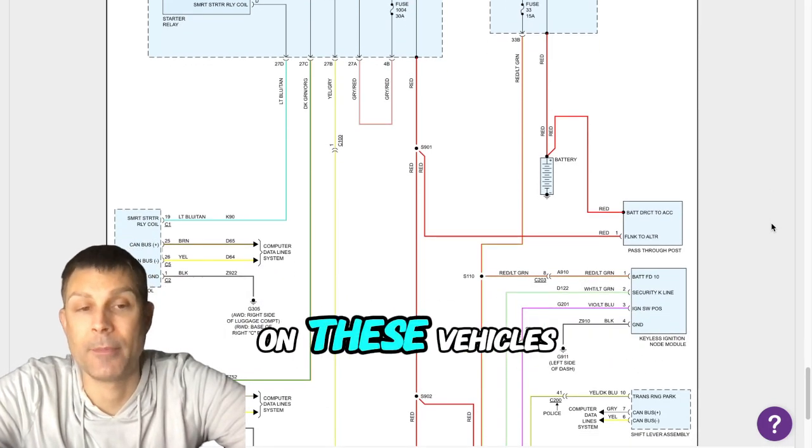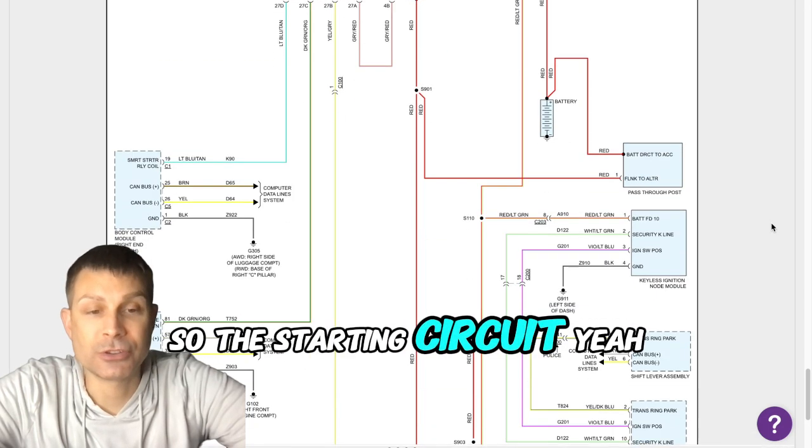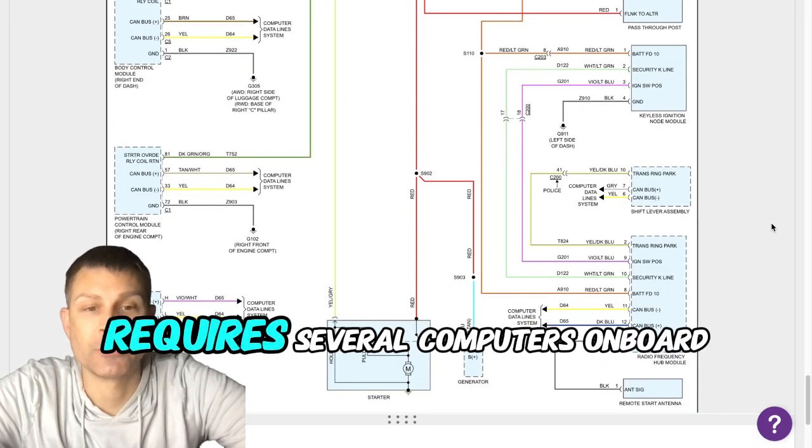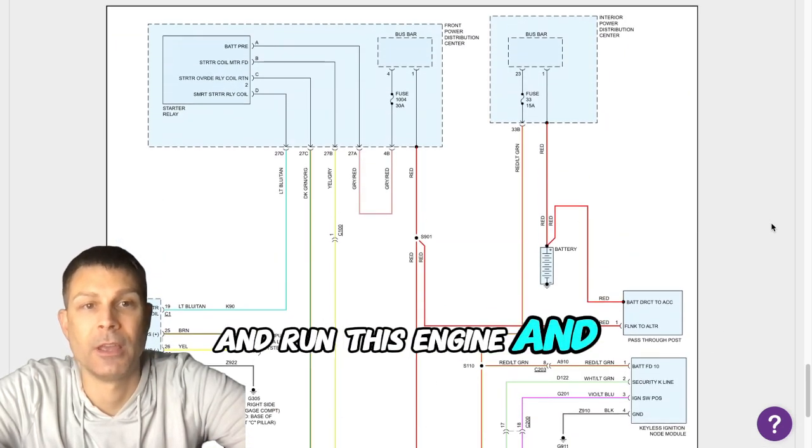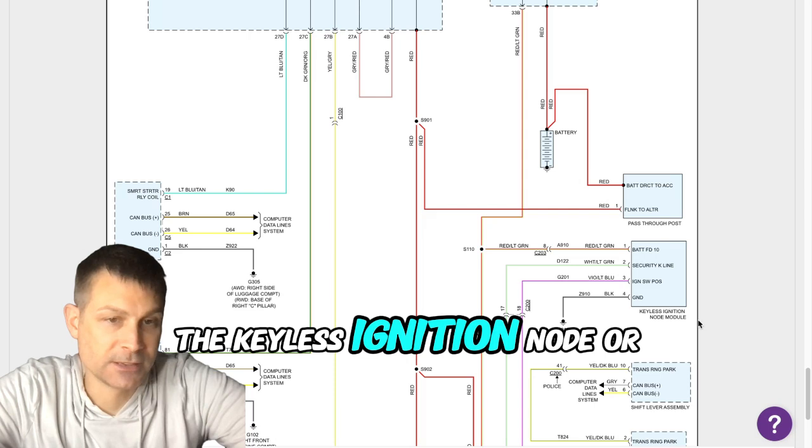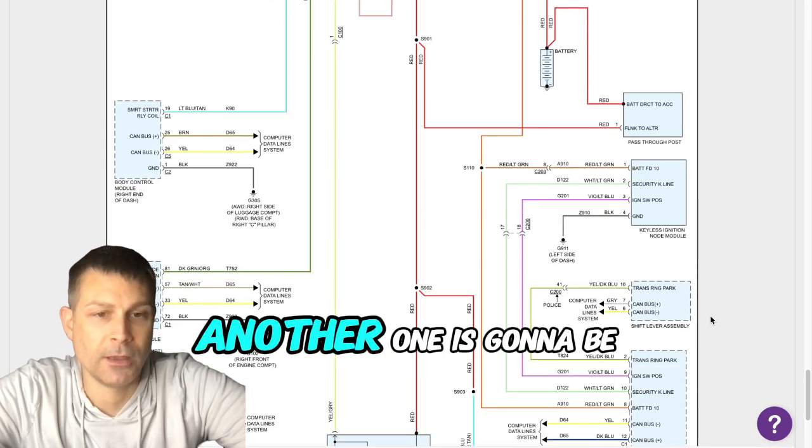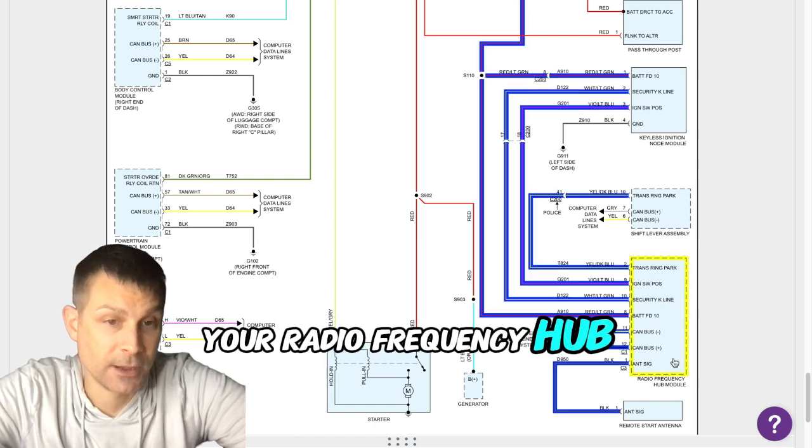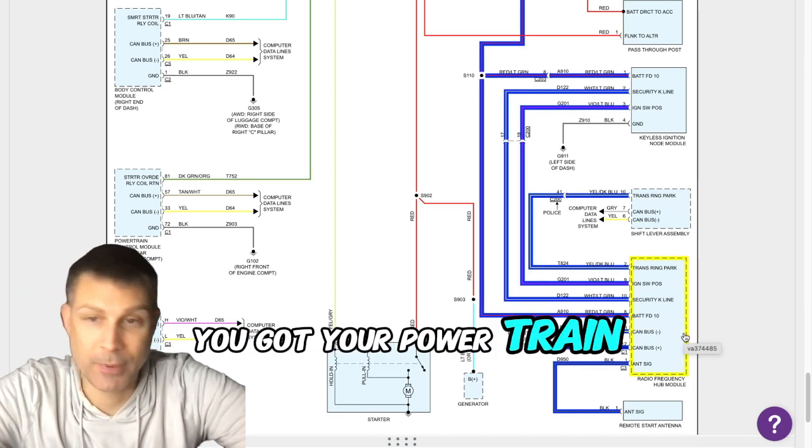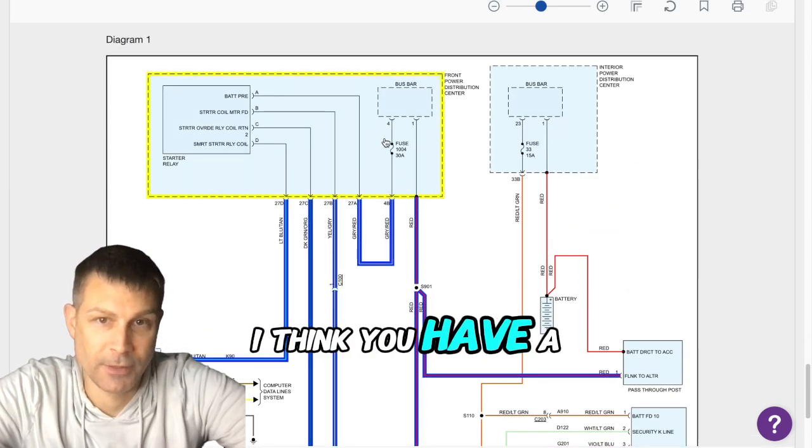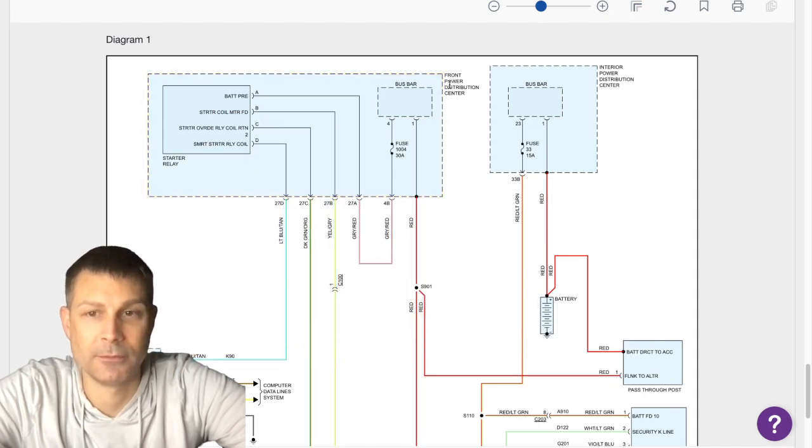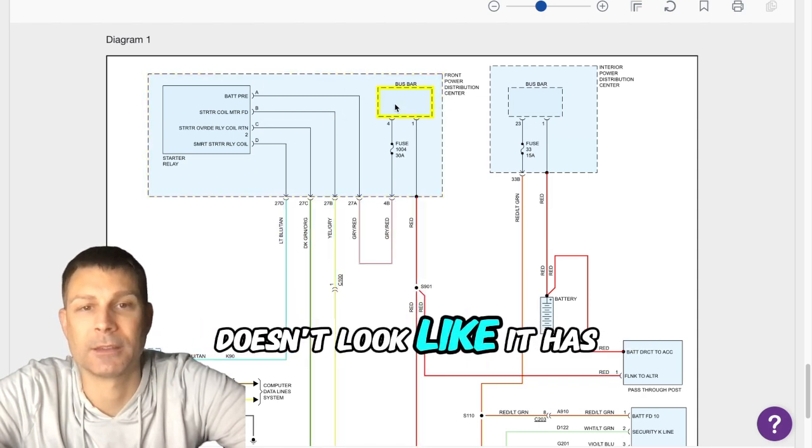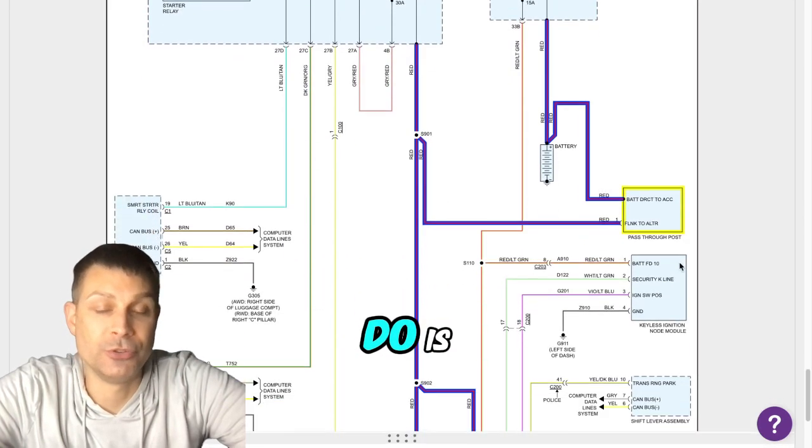Locked up computer - the starting circuit requires several computers on board the vehicle to start and run this engine. One of them is the keyless ignition node or KIN module. Another one is going to be your radio frequency hub which is another module. You got your body control module, you got your powertrain control module, and then you maybe have a circuit board in the fuse box. Doesn't look like it has one on this one.